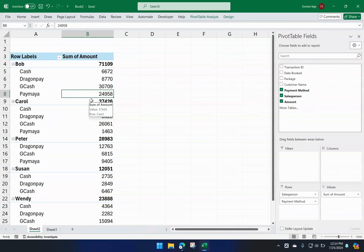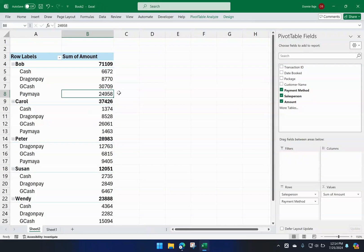Now the next problem I want to address: I want to show that if the total amount for a payment method is less than 10,000, I'm going to put a comment like 'discontinue.' The problem may not make sense in this context, but what we want to show is how you put words within the pivot table itself.